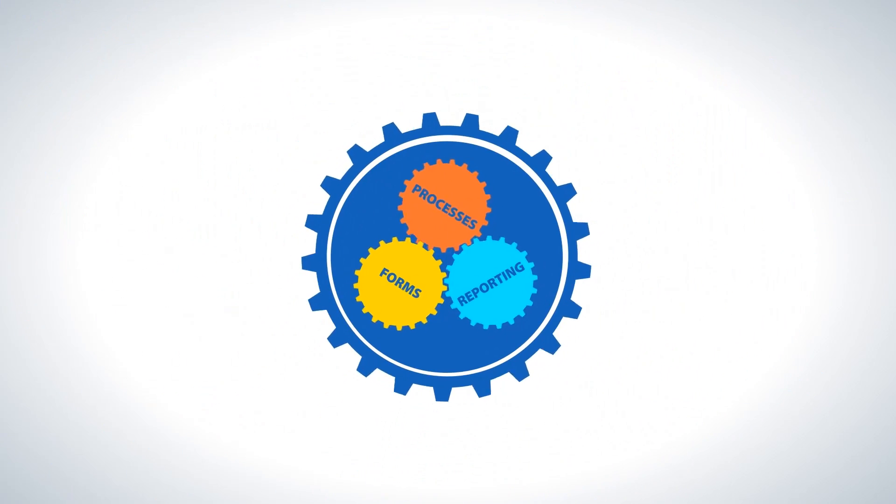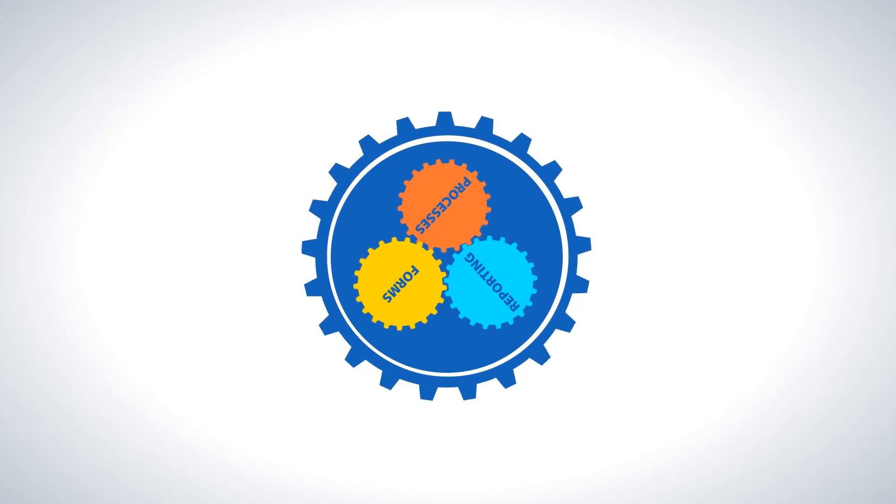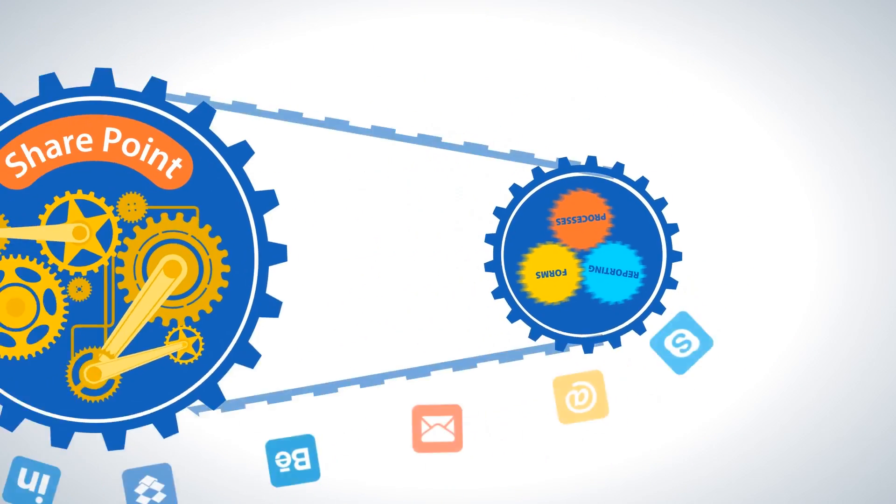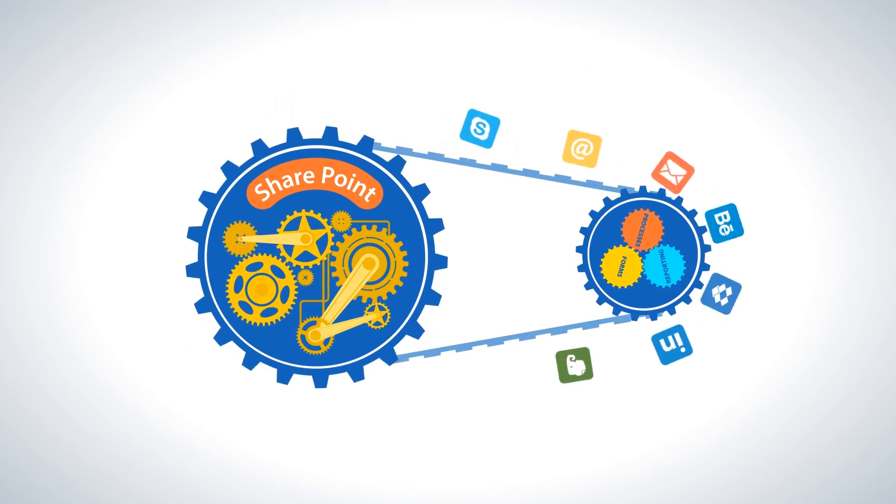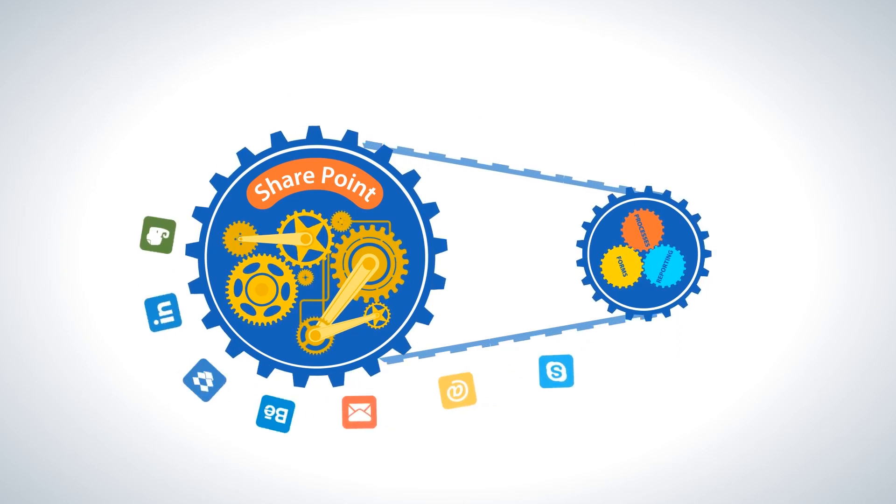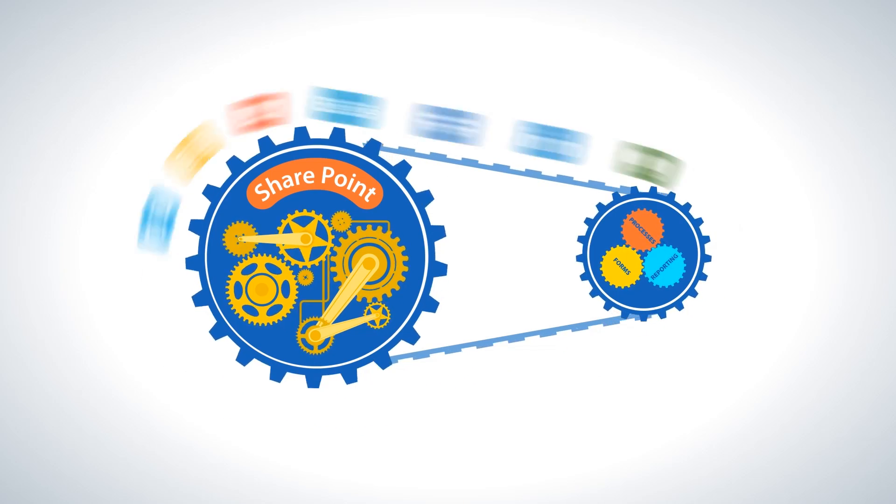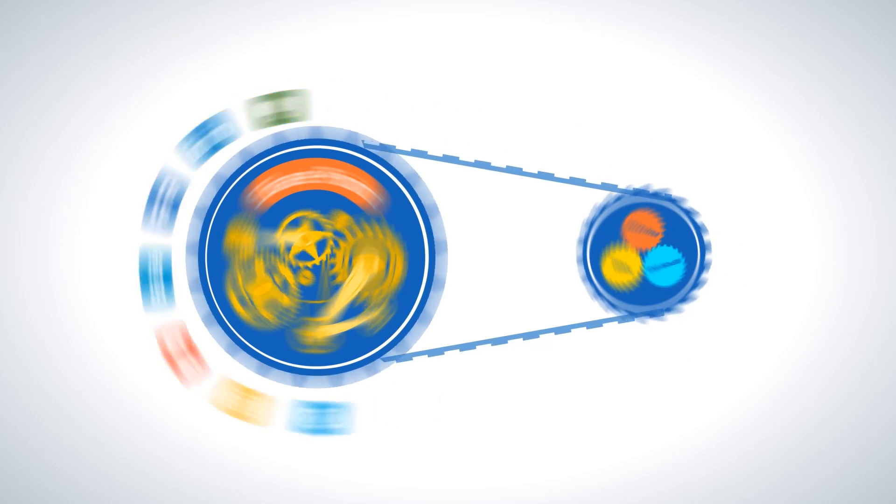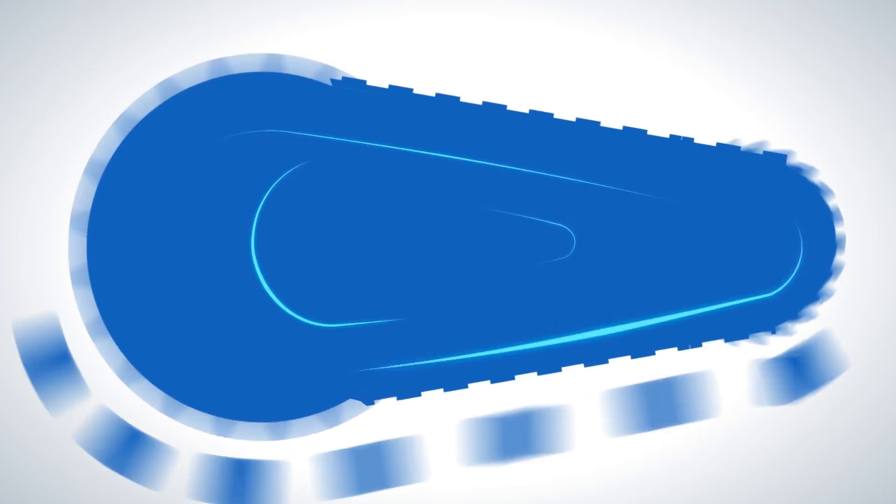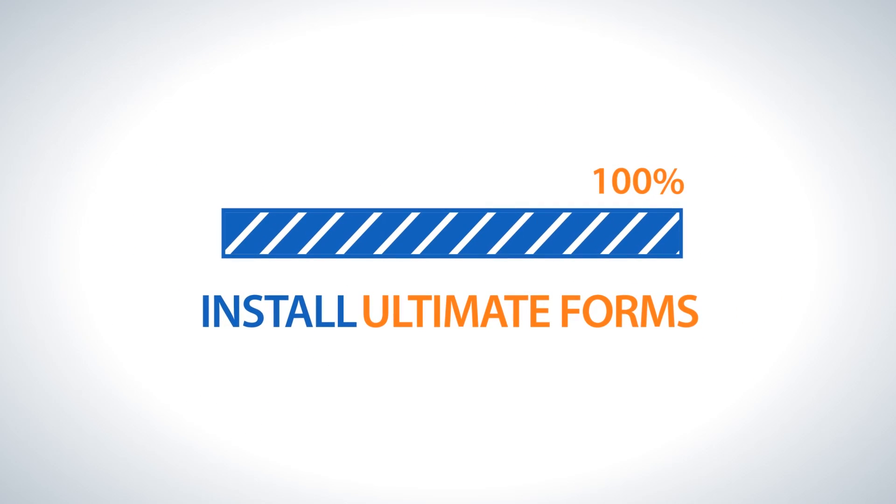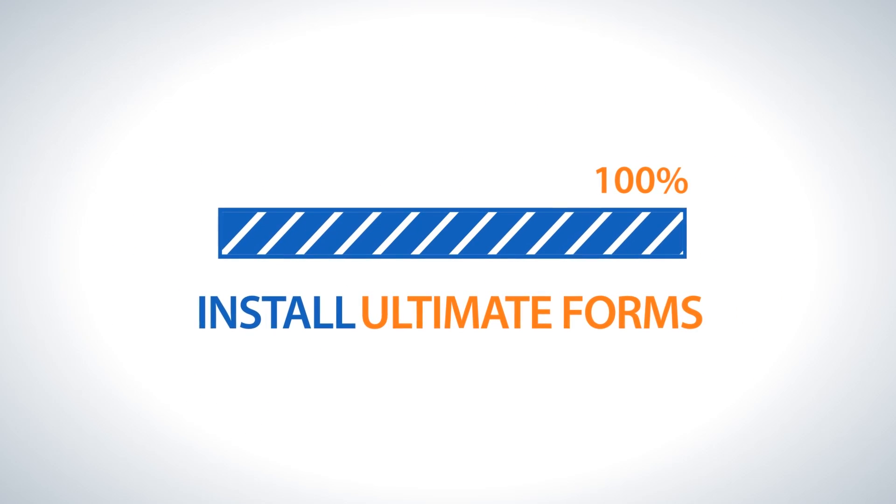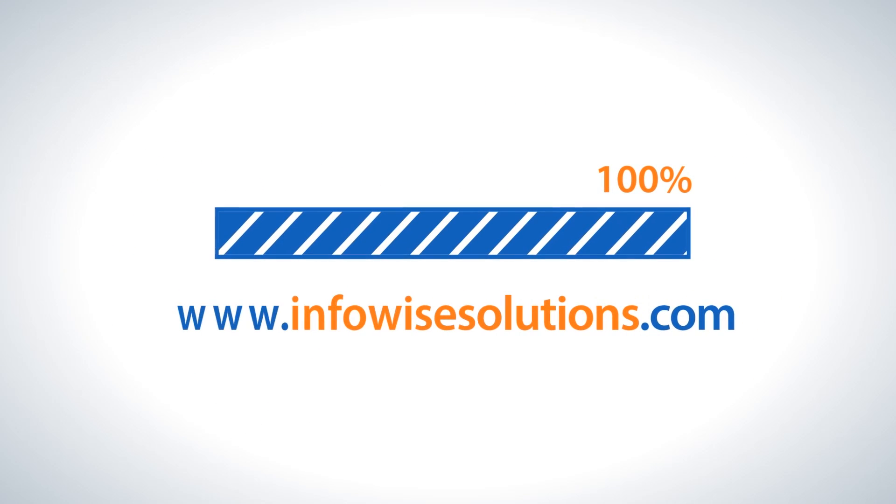Infowise Ultimate Forms is a complete package. It provides all the capabilities you need to build successful business applications at a fraction of time and cost you're accustomed to. Download your 30-day trial today and see what Ultimate Forms can do for you.